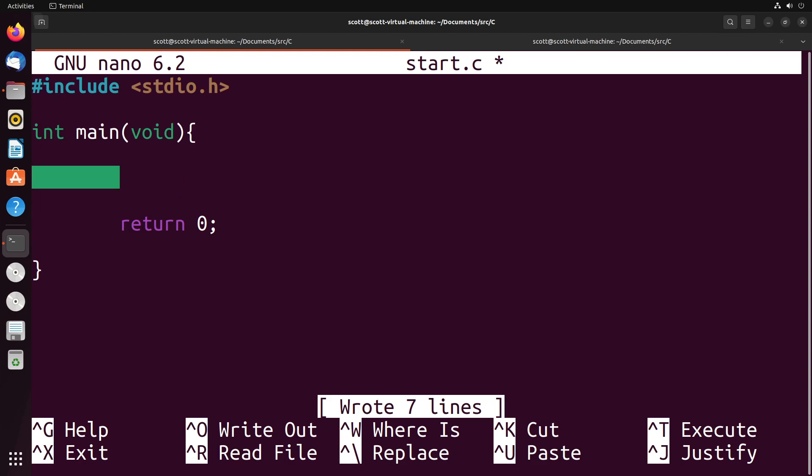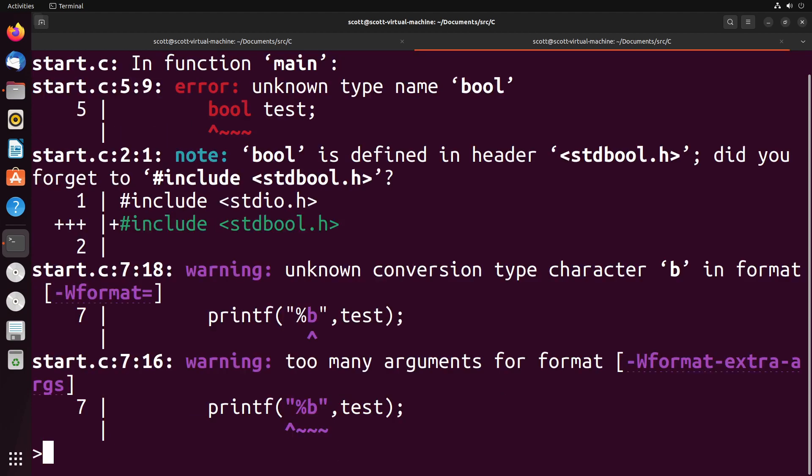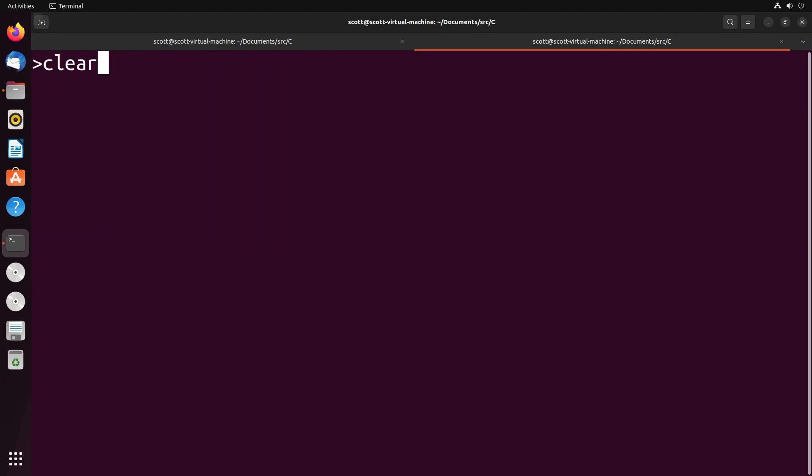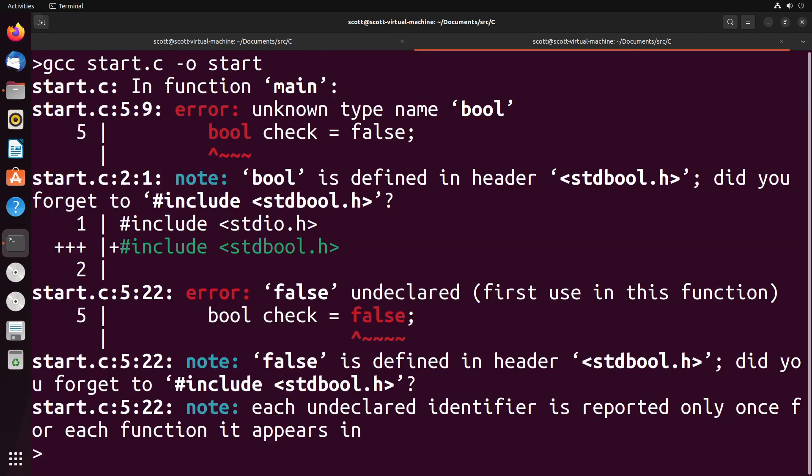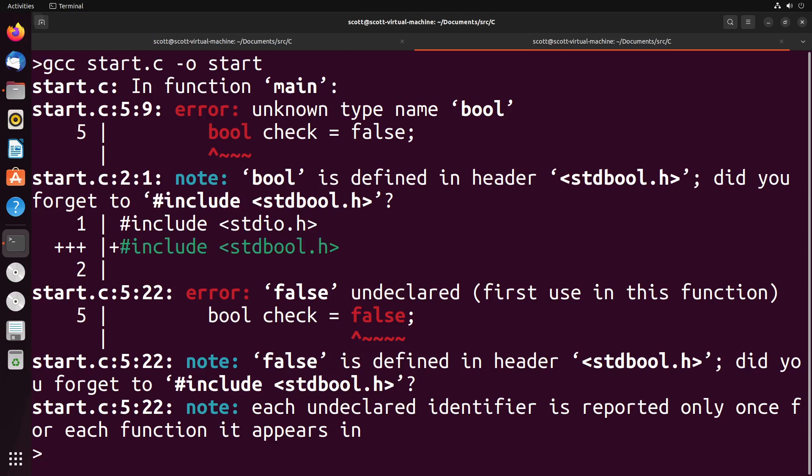What I mean by that is that without including anything in this project, if I do something like bool check equals false, you'll see that it actually won't compile, it will give me some sort of error. You can see that error is that it doesn't know what boolean is, and it actually suggests to me that maybe I want to include this stdbool.h file. And that's exactly what we want to do.